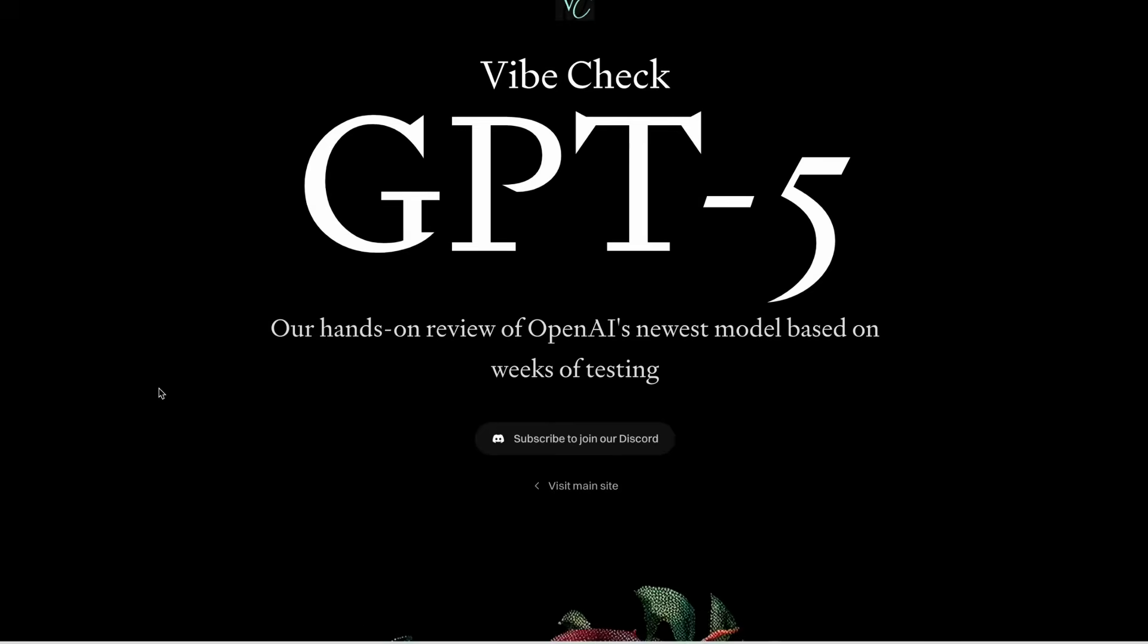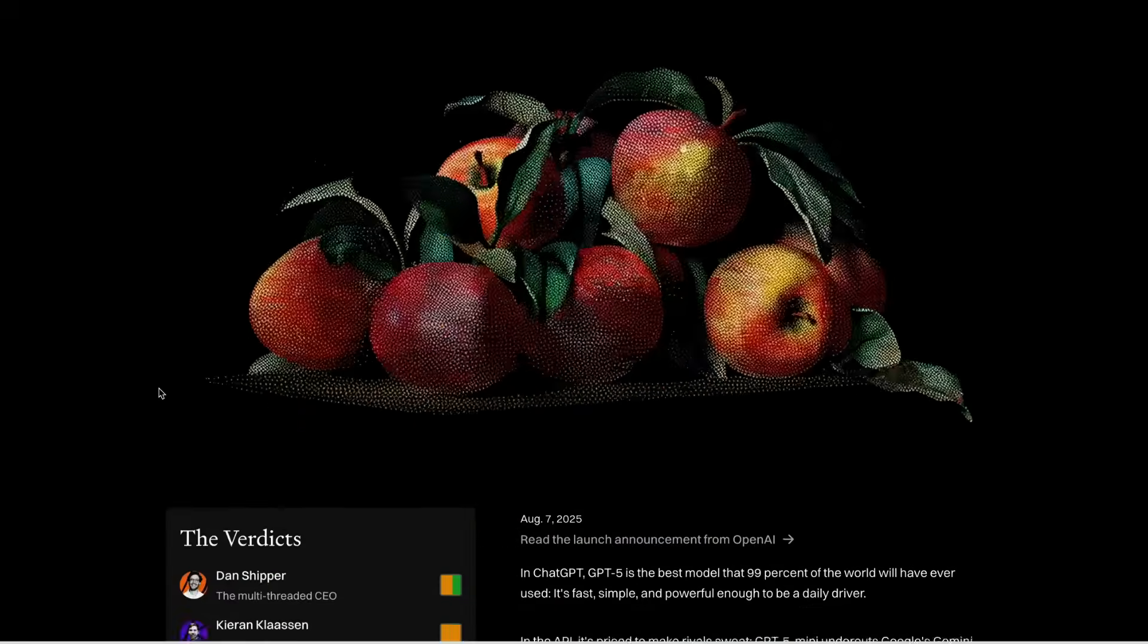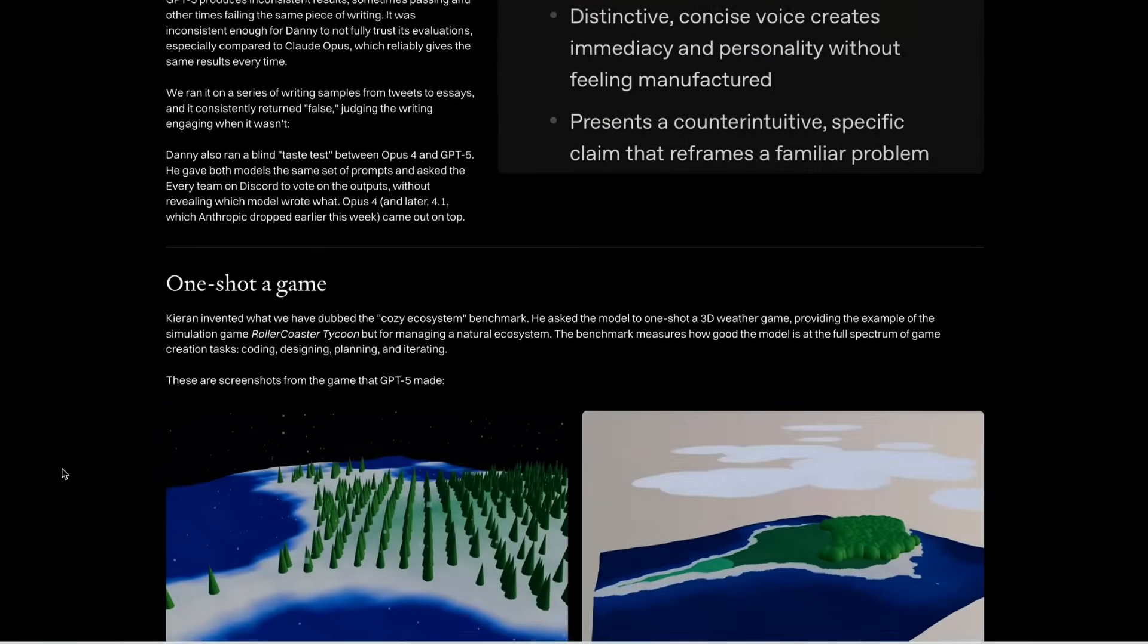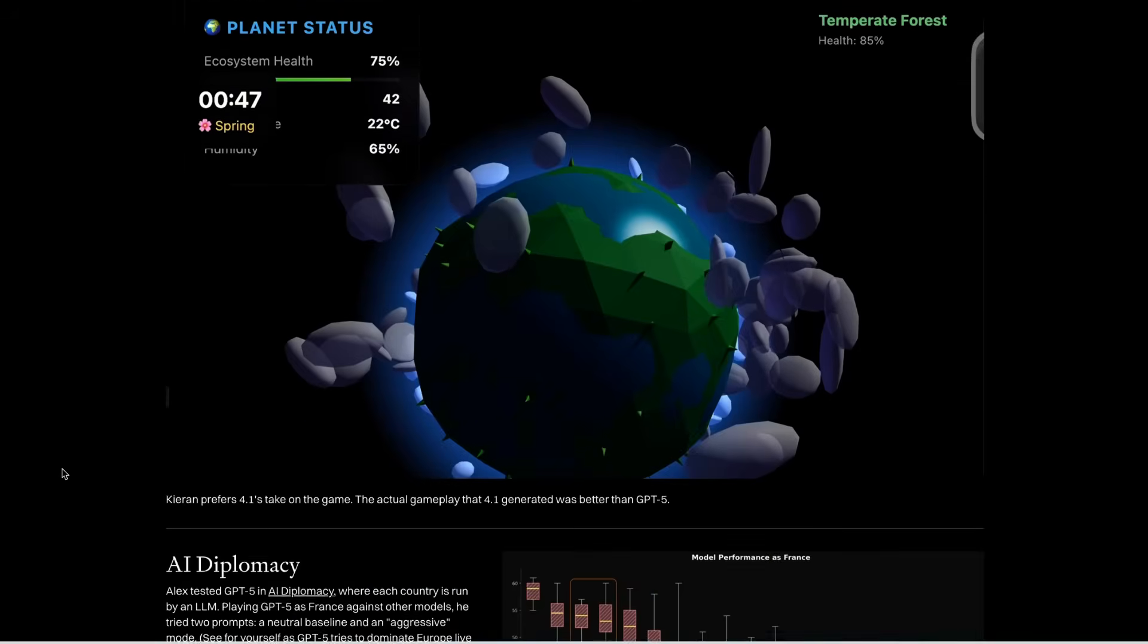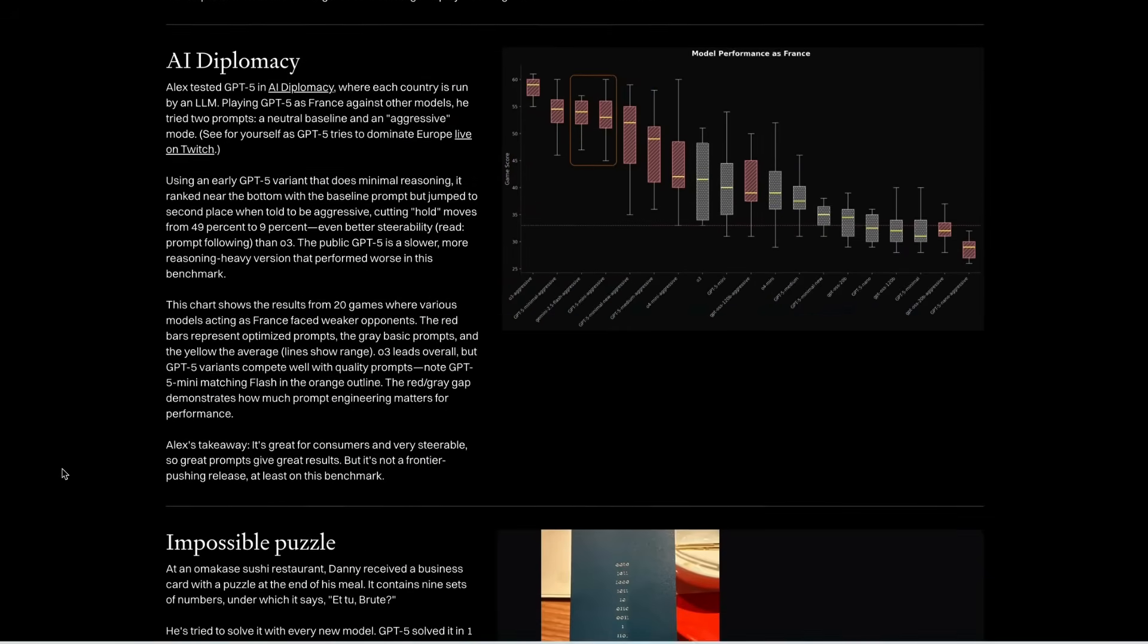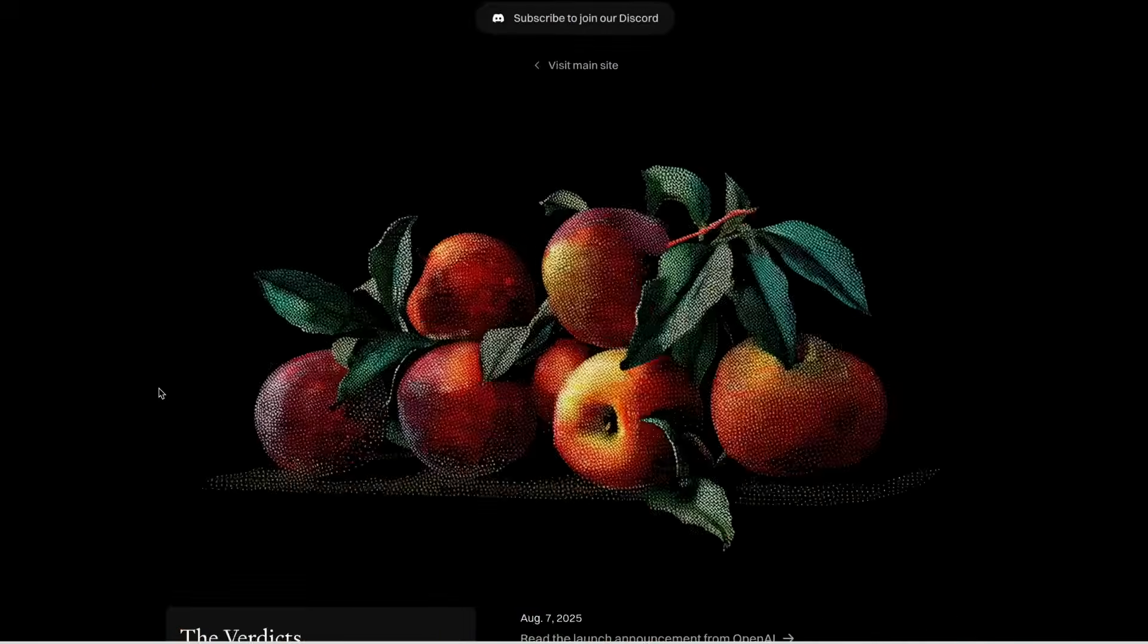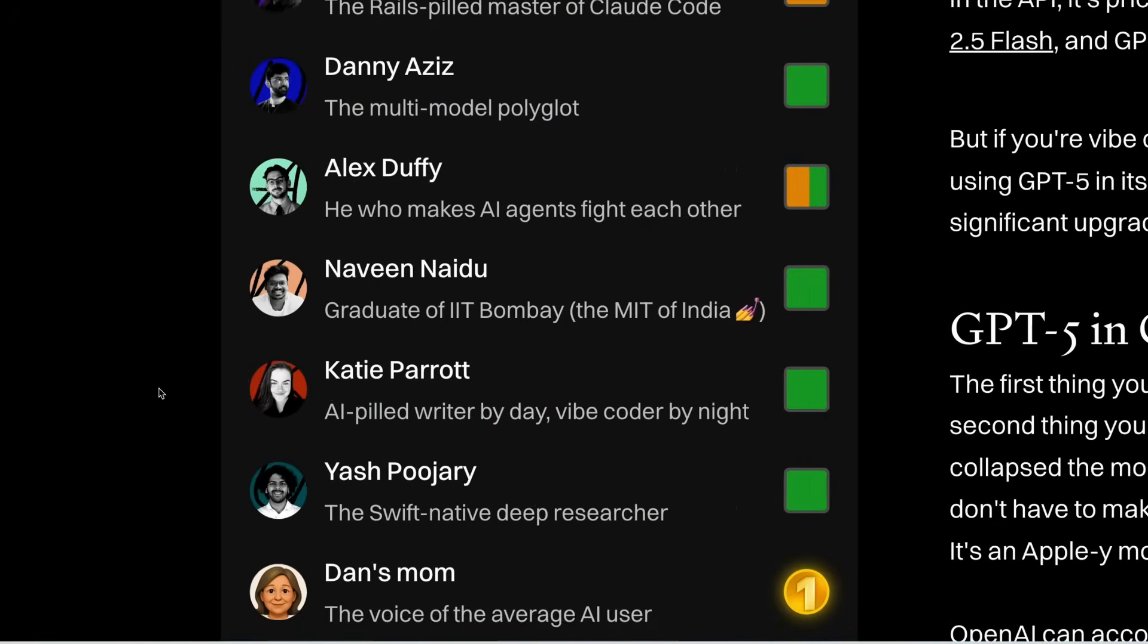First up is the folks over at Every. They came up with their own tests for assessing the model's capabilities. And these tests included writing evaluation, game creation, AI diplomacy where the model played as France in a simulated diplomacy game, and a variety of coding tasks with pair programming in Cursor.